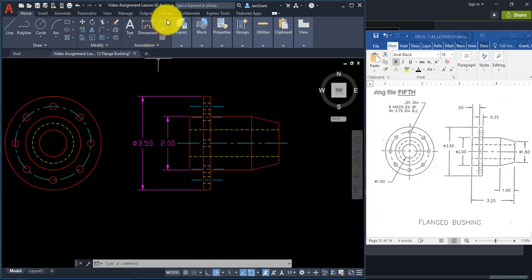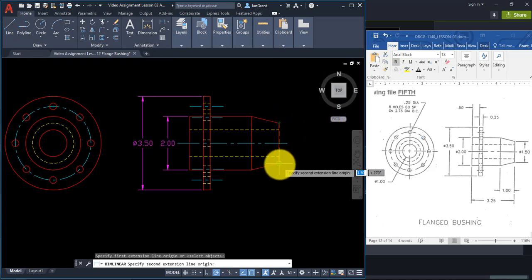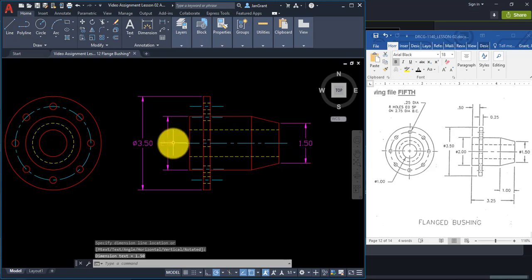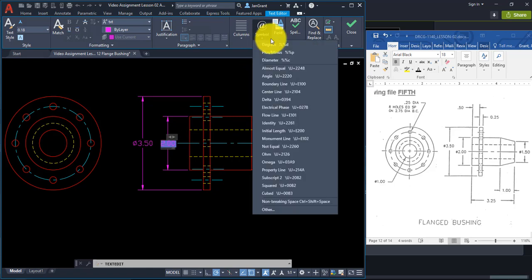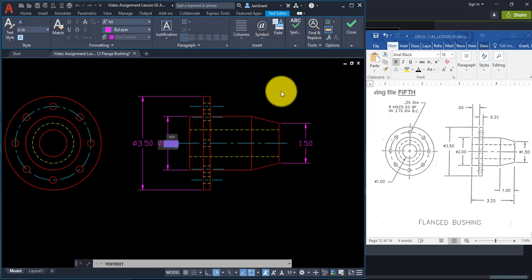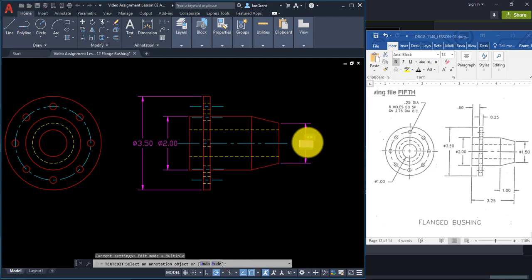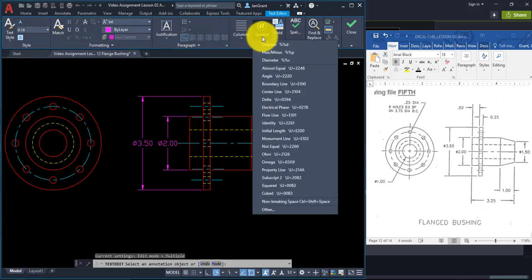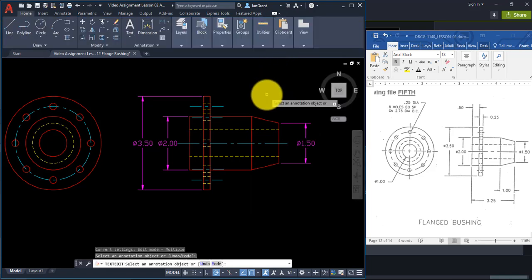Do the same for the 1.5 dimension — click on it, go to Symbol, Diameter, click in space. Now right-click and Enter or Escape. Stretch the center line a bit if it's in the way of a dimension. Then go to Linear and click on the two corners to get the 0.5 dimension, and Linear again to get the 0.25 dimension.